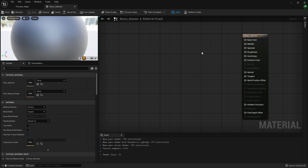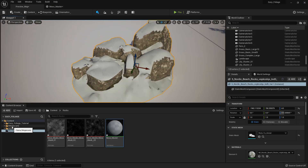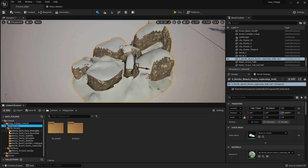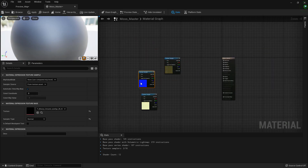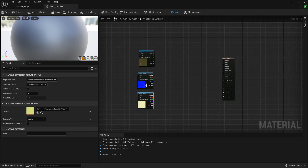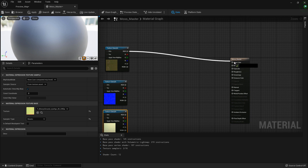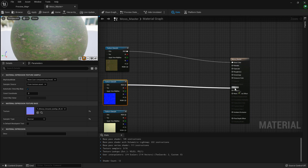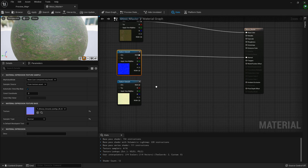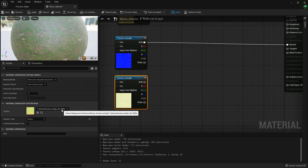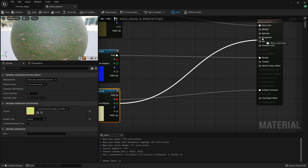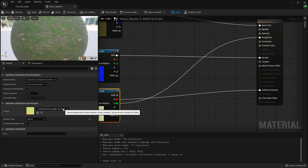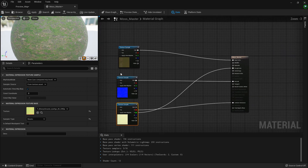We end up creating our moss master material. Now what I'm going to do is start by importing our mossy texture. So let's import this. Very simple — we have a base color, we have a normal that goes into the normal slot, and the AO roughness and displacement we do not need.